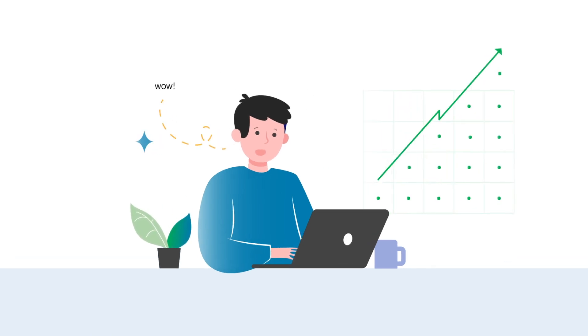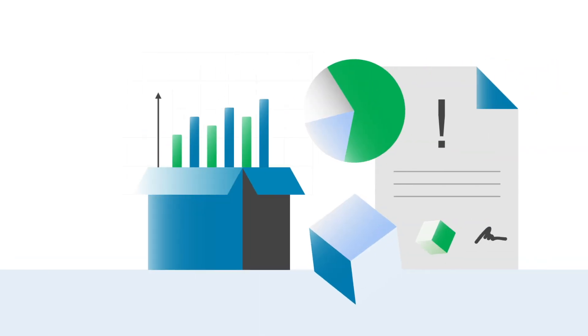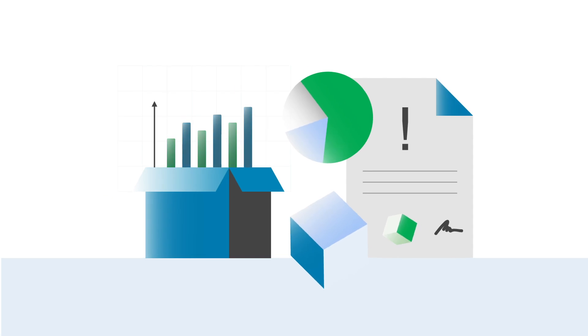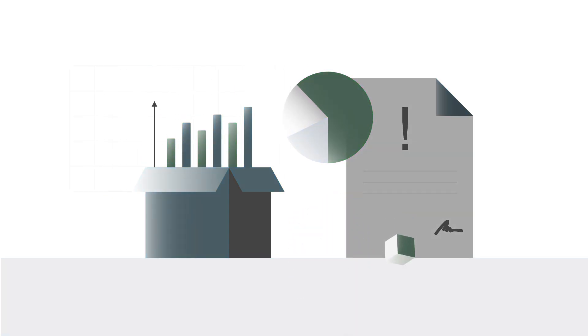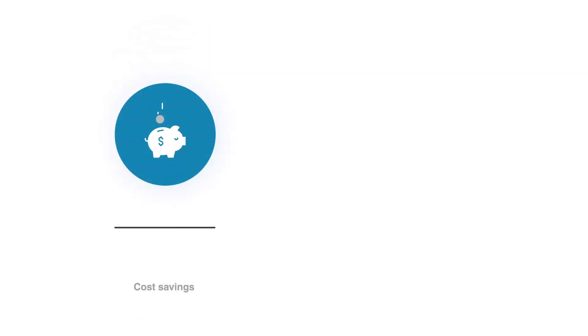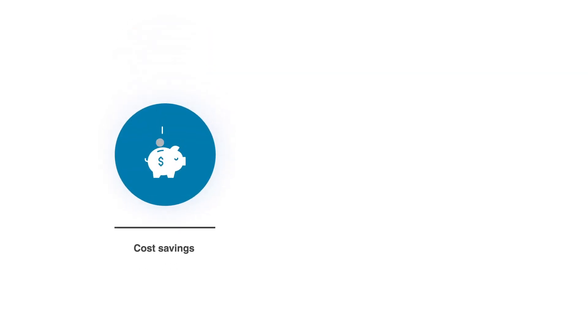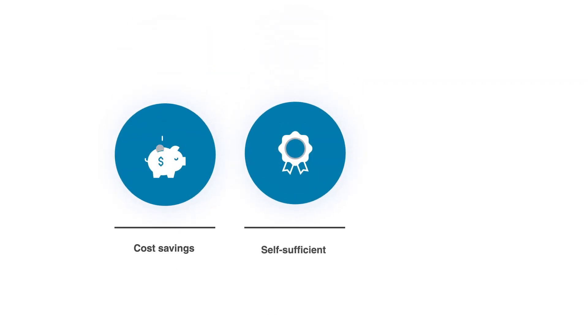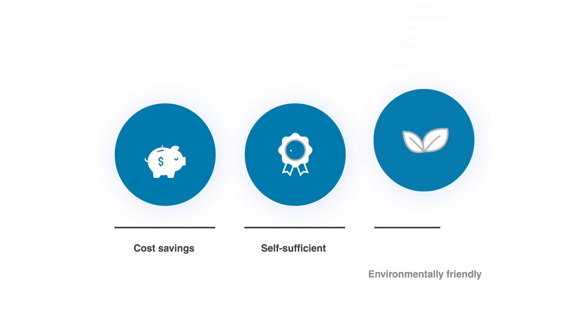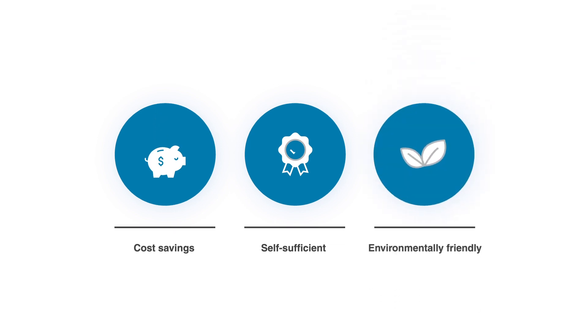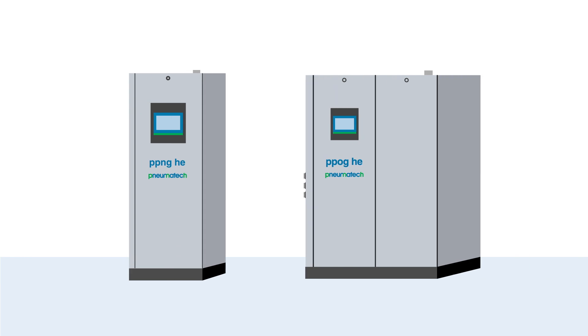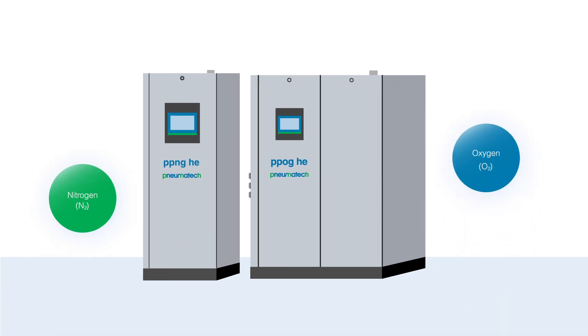So say goodbye to administrative hassles, burdens of deliveries, and expensive contracts, and say hello to significant cost savings, full control of gas supply and quality, and a smaller environmental footprint. Pneumatec offers a complete suite of oxygen and nitrogen generators that simply connect to a compressor.